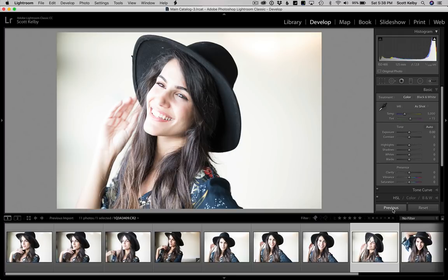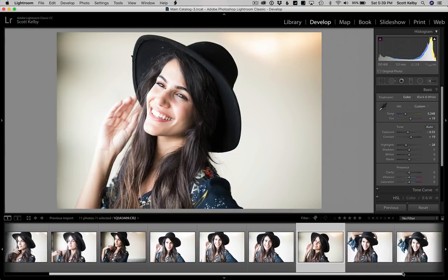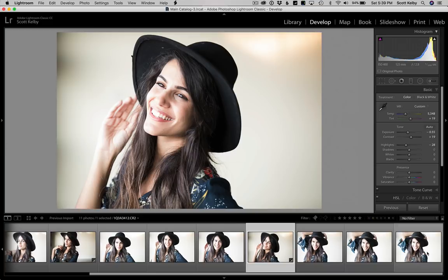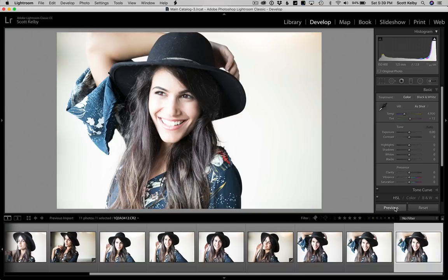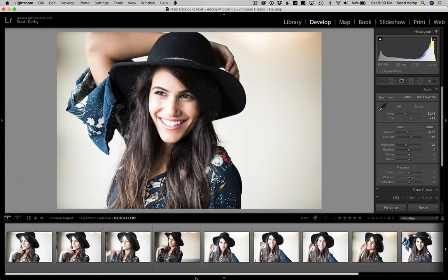I already fixed the photo, and I want this to look like the previous one. So all I do is click Previous, and it gets the exact same settings applied. I can look around, and if I see another shot I like — maybe that last one — I hit Previous and it's going to get the same toning.